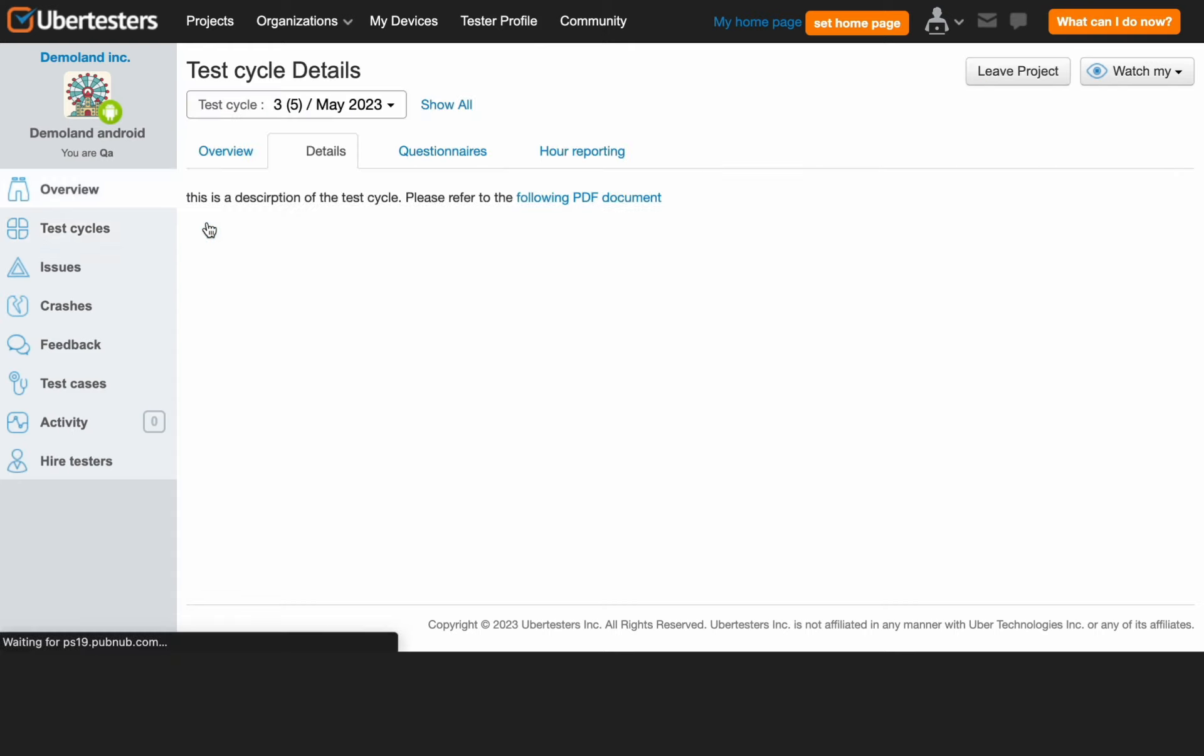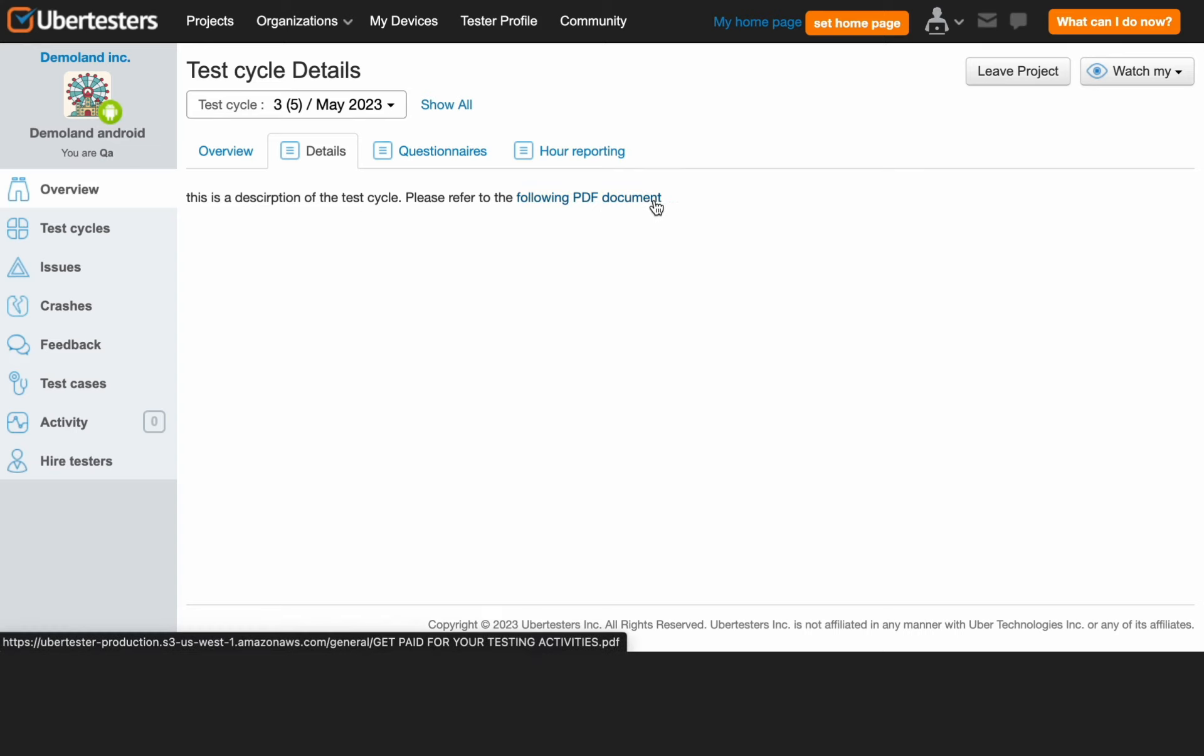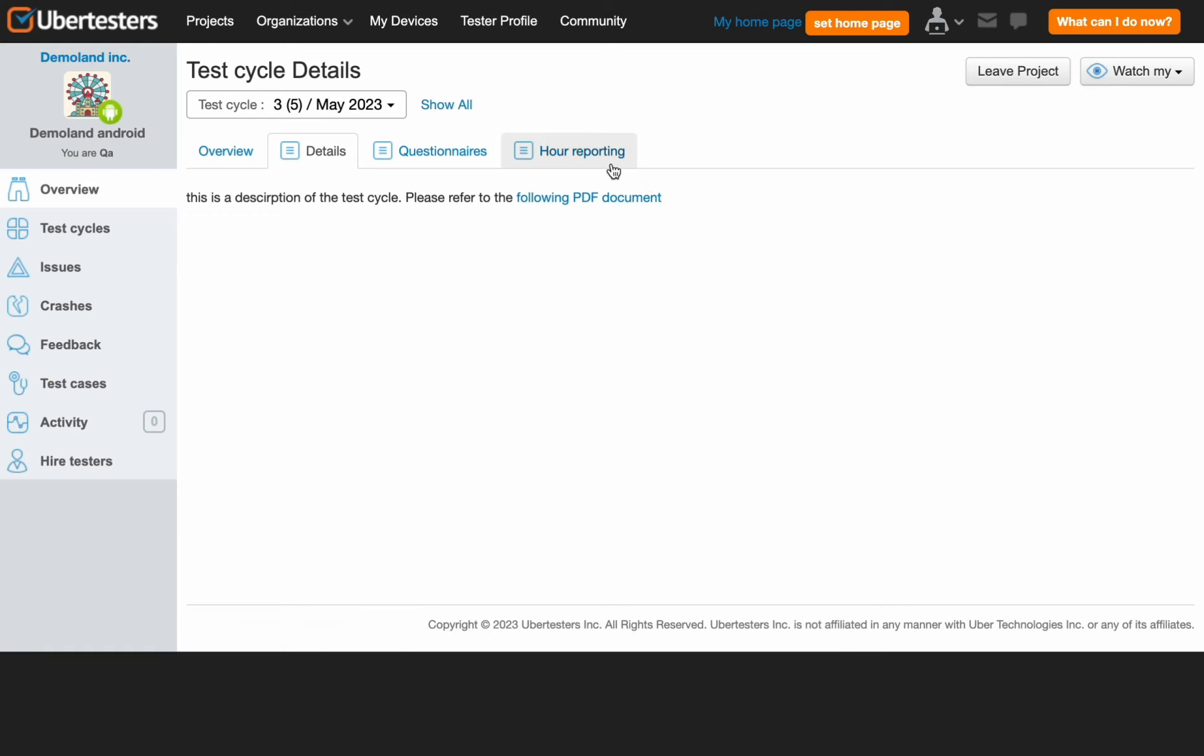We will do it together so that you can learn with us. On a side note, you can always check the project details by clicking on Details and reading about the project whenever you need to. The most important part in this video is Hour Reporting.